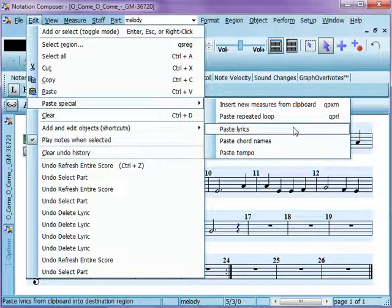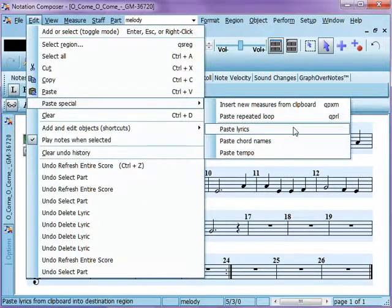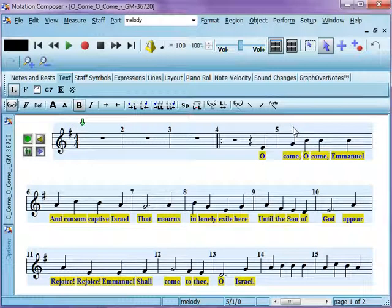The reason that this is so handy is because it pastes only the lyrics. It does not paste any notes over top of notes that you have there already. So we're going to paste the lyrics — and ta-da! We have all those lyrics in there.